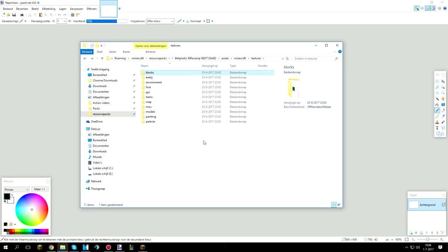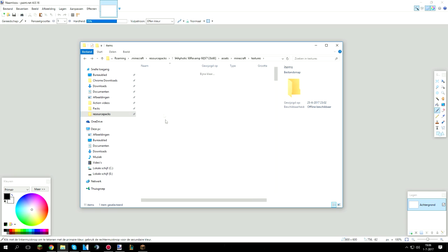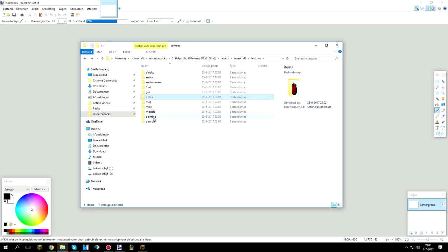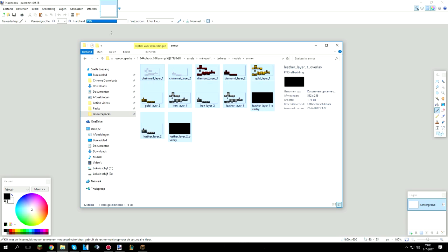So blocks, here are all your blocks, faithful blocks. Here's items, here's all the items for the pack. Particle, here's the armor.